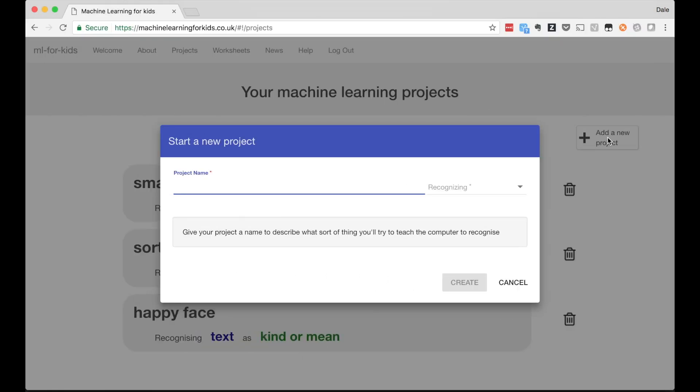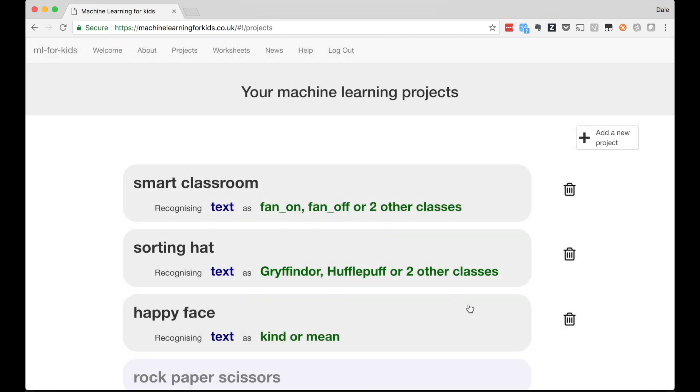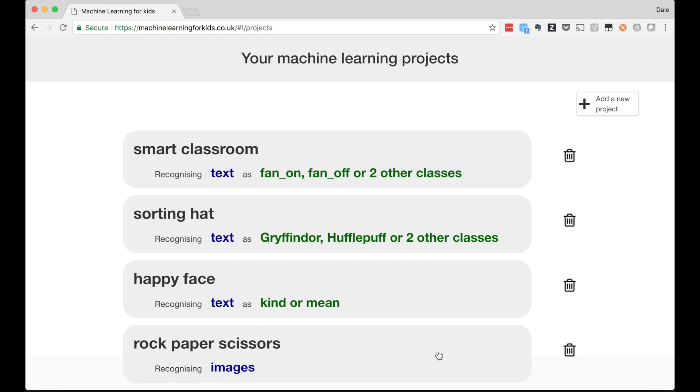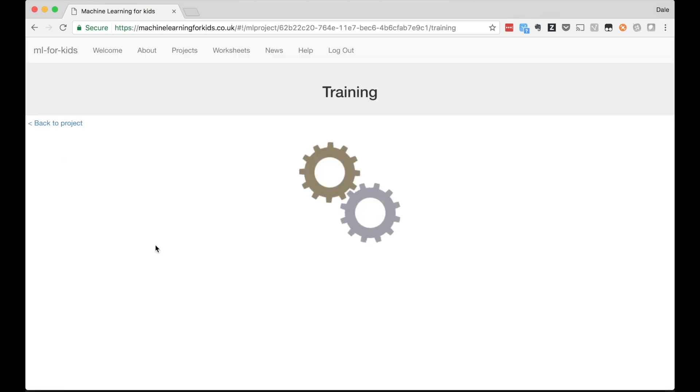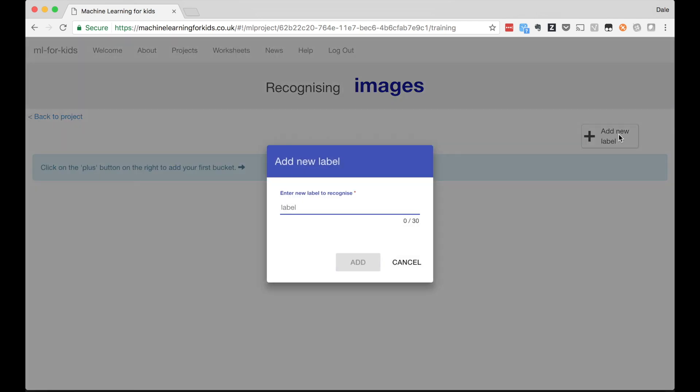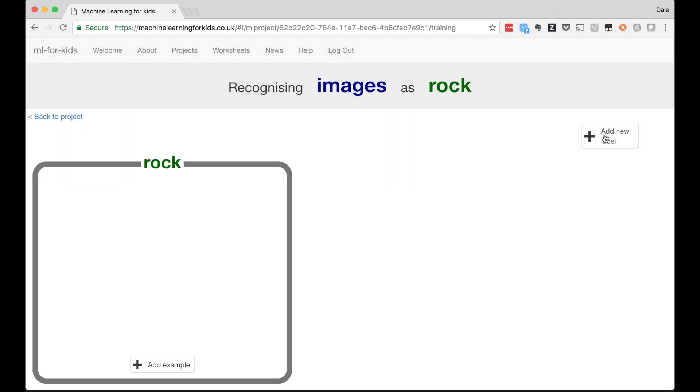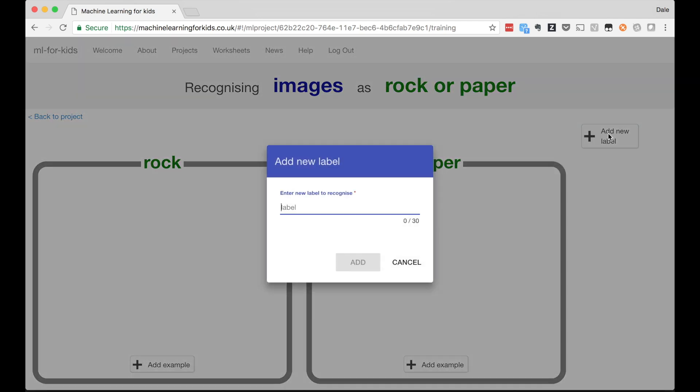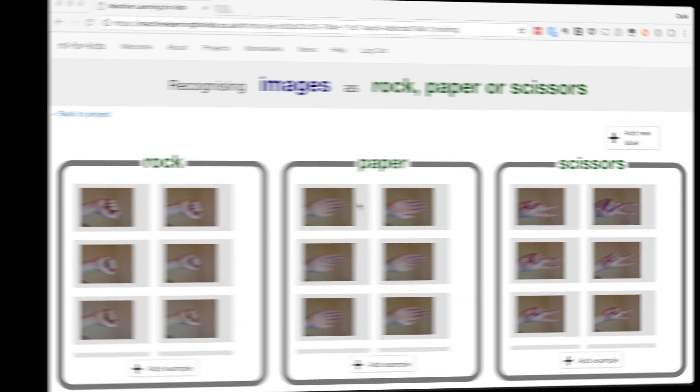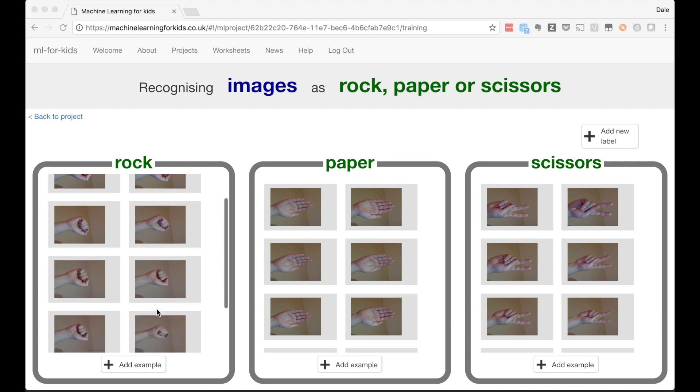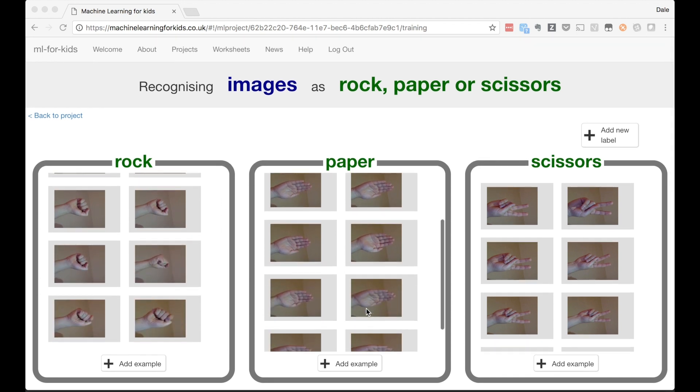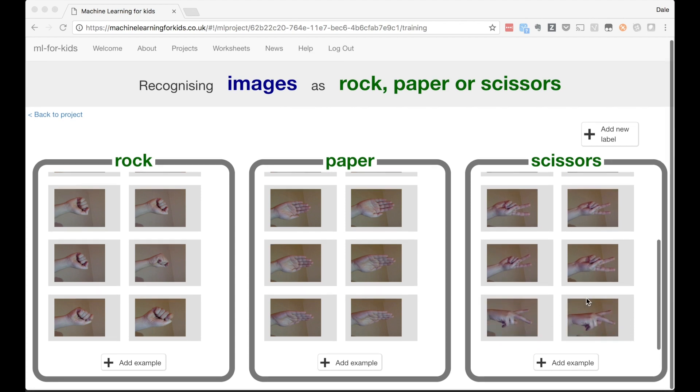Not all the projects I've been doing with school groups have been using text. Rock, paper, scissors is a good example of a project that uses pictures. I get the kids to create the game Rock, paper, scissors in Scratch, using a webcam to take a photo of their hand to let them have their move, and using machine learning to train the computer to recognize what shape their hand is making. For this, I needed to create three buckets for examples of pictures of each hand shape, and I used my computer webcam to take about 10 photos of my hand in a rock shape, in a paper shape, and in a scissors shape.